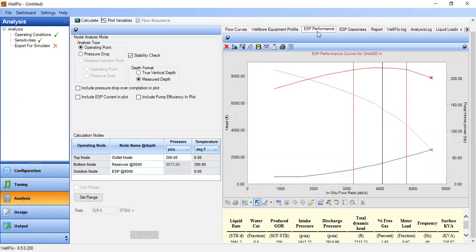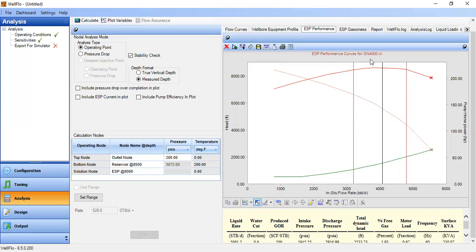We can also check the ESP performance. Our operating condition shows we are operating outside the best performance area of the pump. I recommend selecting a bigger pump in order to make the operating point within the best efficiency zone. For now let's accept this and improve it later. This is the ESP performance curve for the GN4000.